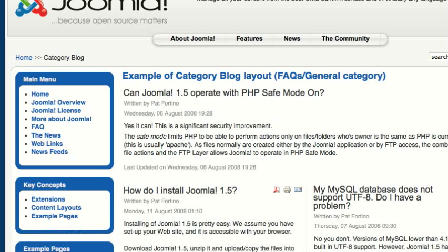This video is going to discuss how to set up a category blog layout in Joomla 1.5. A category blog layout displays all of the teasers for all of the articles that are in a specific category. In the default Joomla installation, we can see we have a category blog layout from the FAQ's general category.